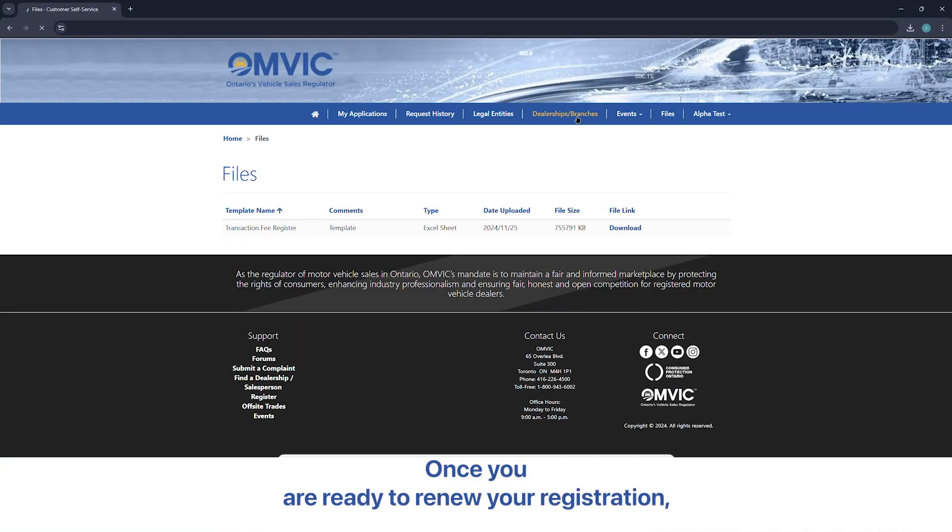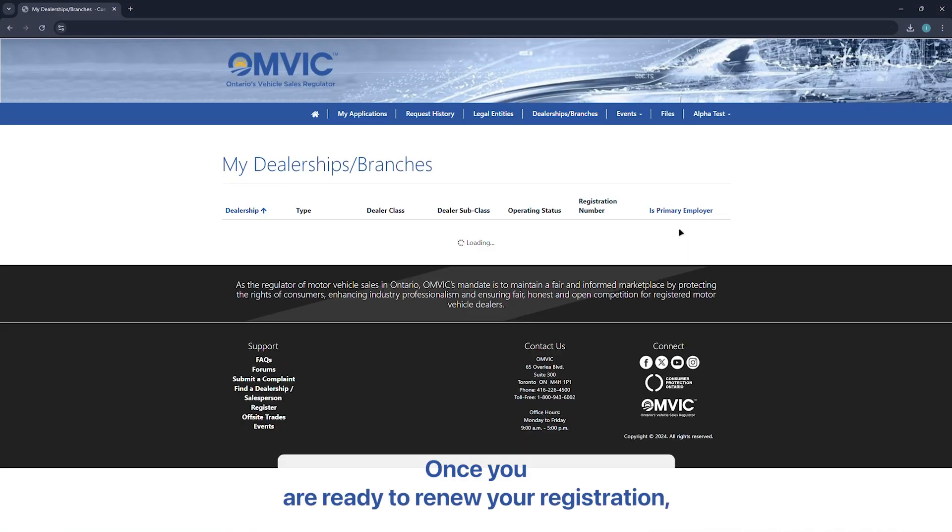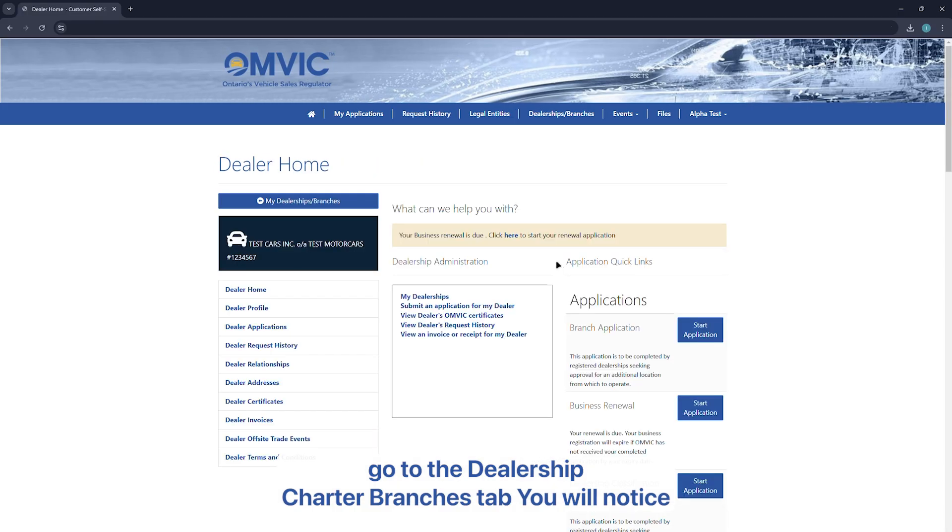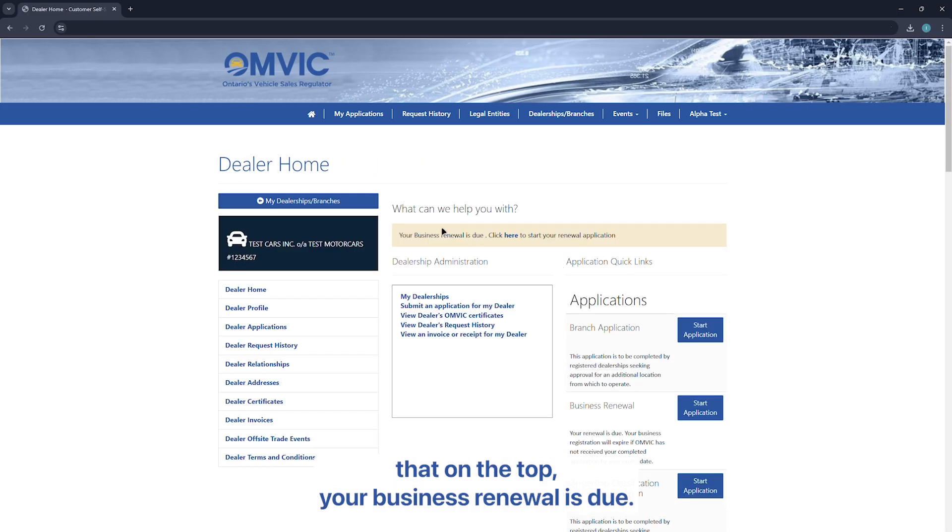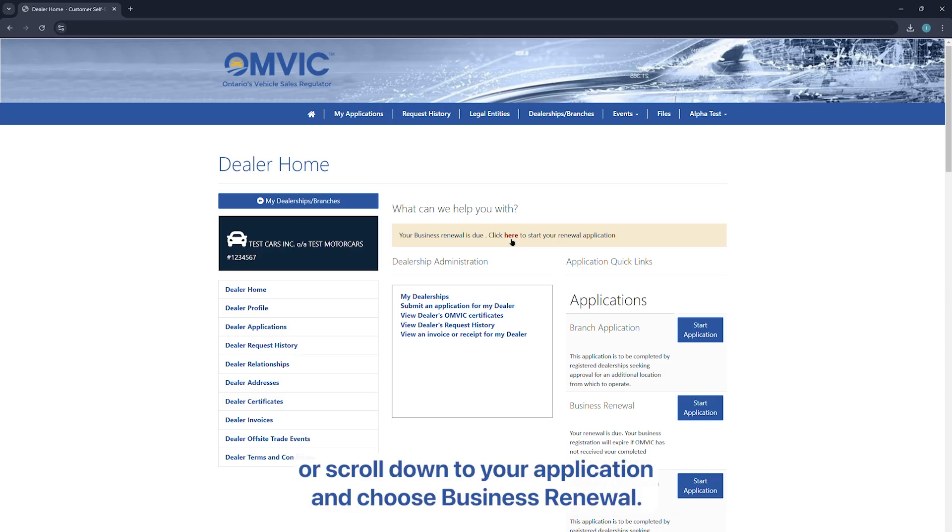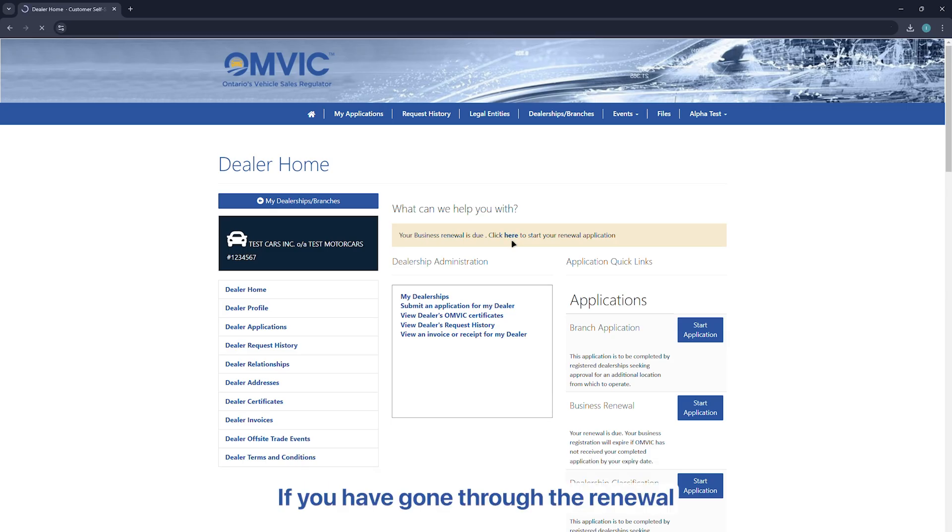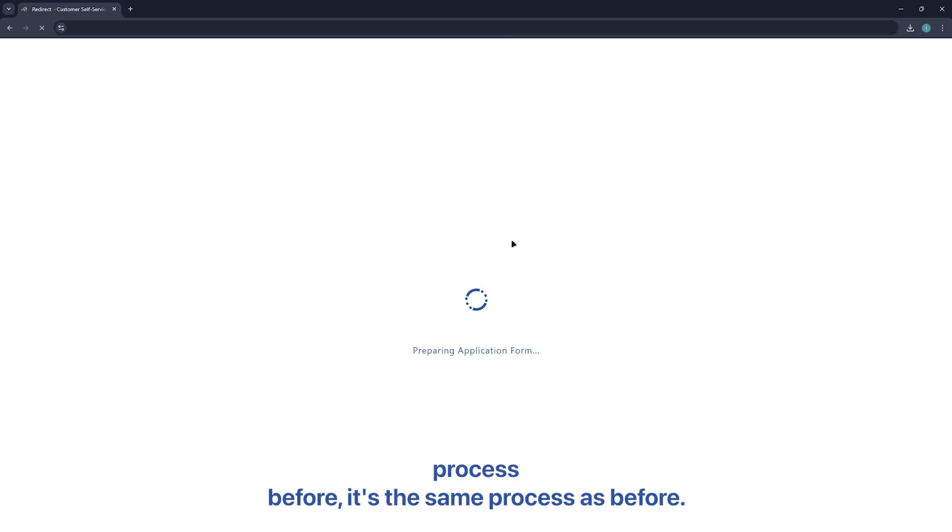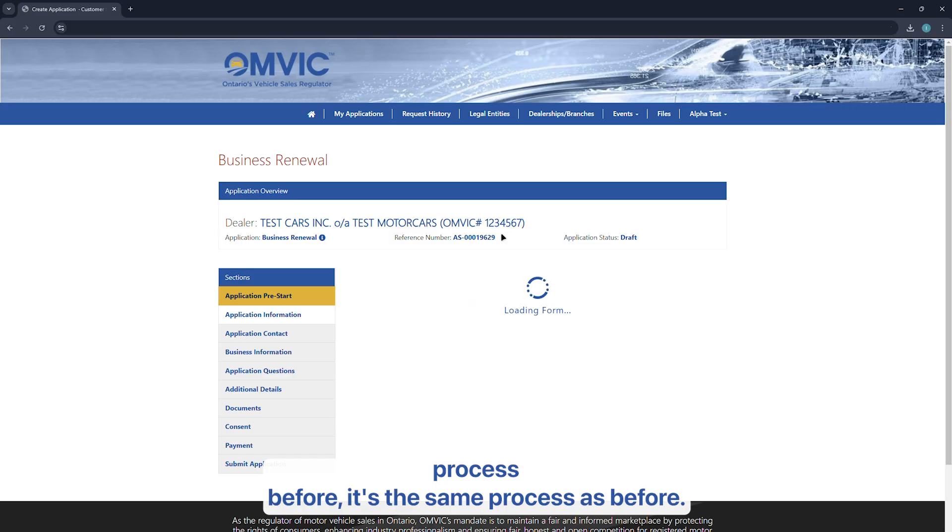Once you are ready to renew your registration, go to the dealership charter branches tab. You will notice that on the top, your business renewal is due. Click here to start your renewal application or scroll down to your application and choose business renewal. If you have gone through the renewal process before, it's the same process as before.